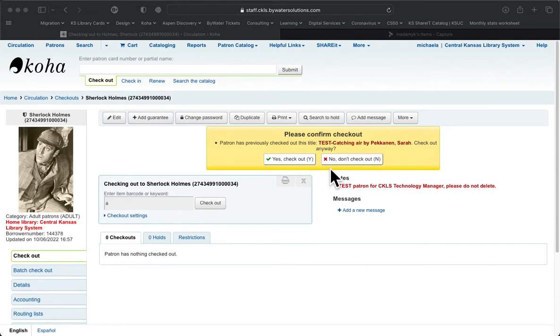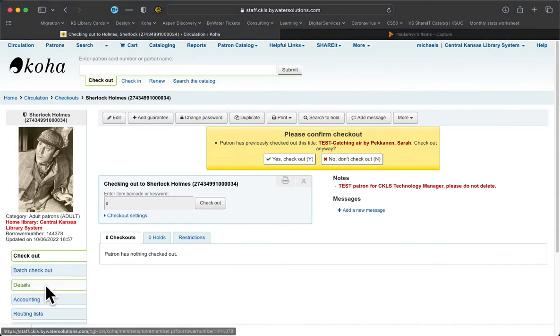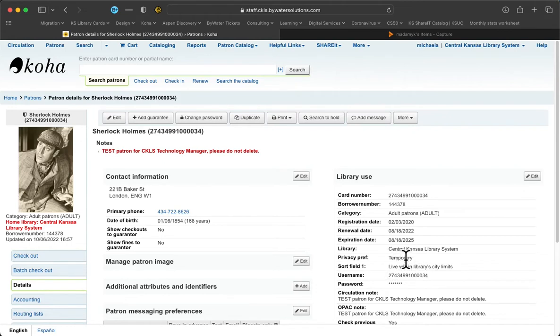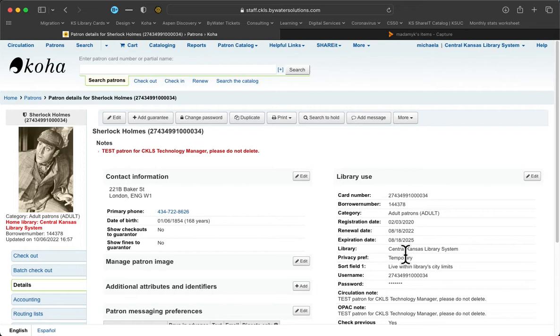One thing to keep in mind is that your patrons may not have their circ history saved forever. If we look at the patron's details right here on the left side of the screen, and then we look under the library use section, privacy preference right here, it says temporary. This means that the circulation history is not being saved forever. It's only been saved temporarily. If you or the patron wants to change this privacy setting so that their circulation history settings are changed, that's not anything that you can do from the staff side. The patron has to be able to log in and change that on their end.